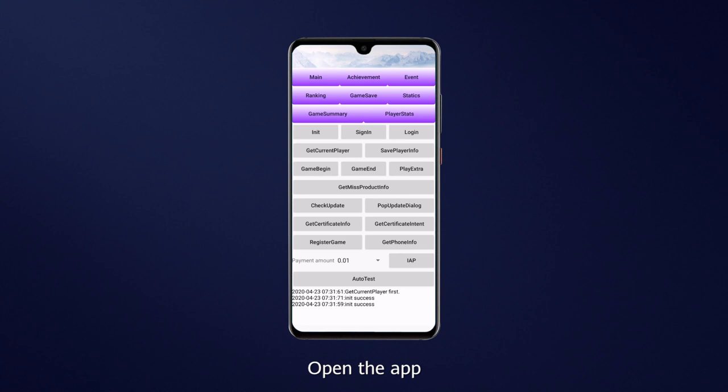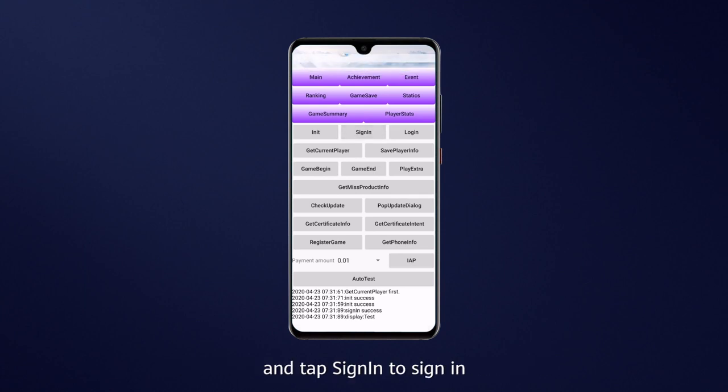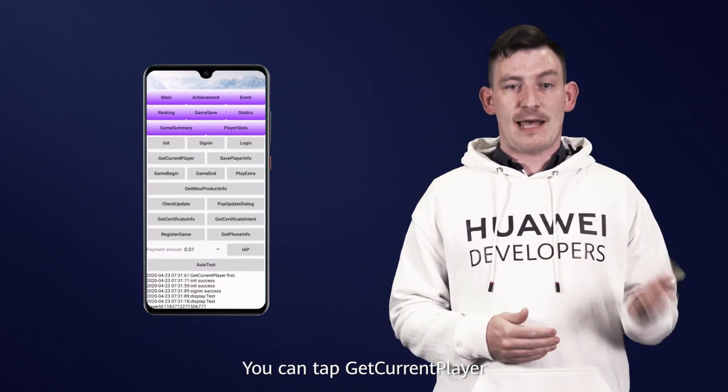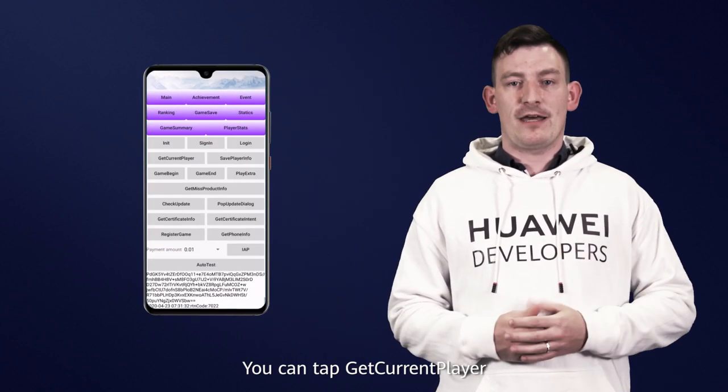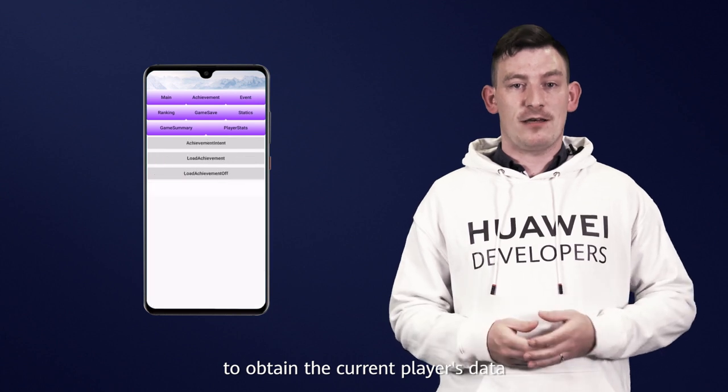Open up the app, tap Init Test to prepare the player information, and tap Sign In to sign in. You can tap Get Current Player to obtain the current player's data.